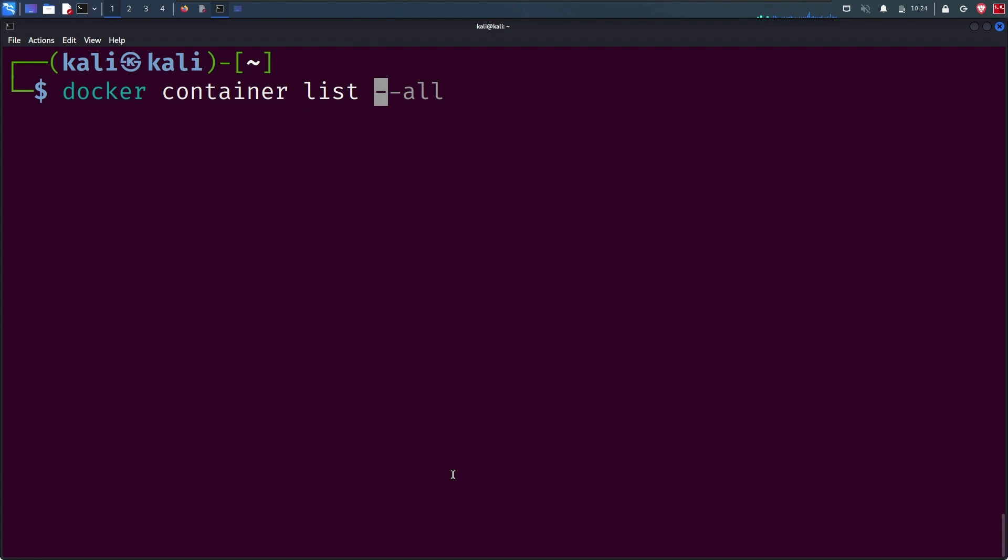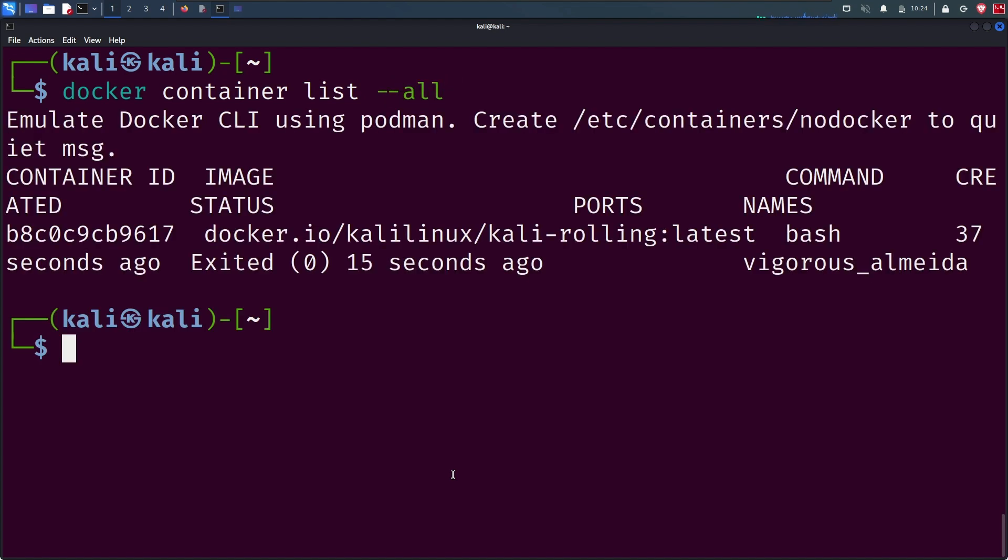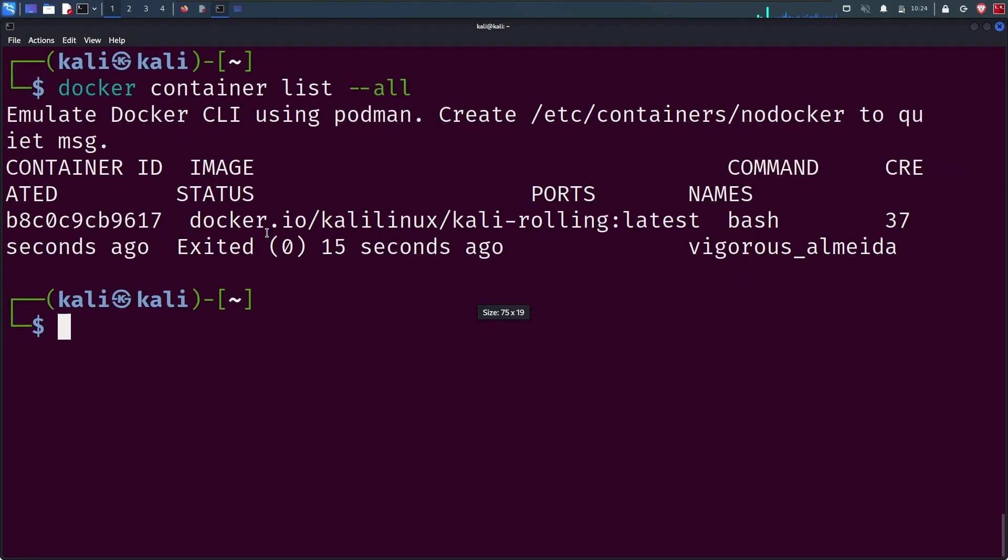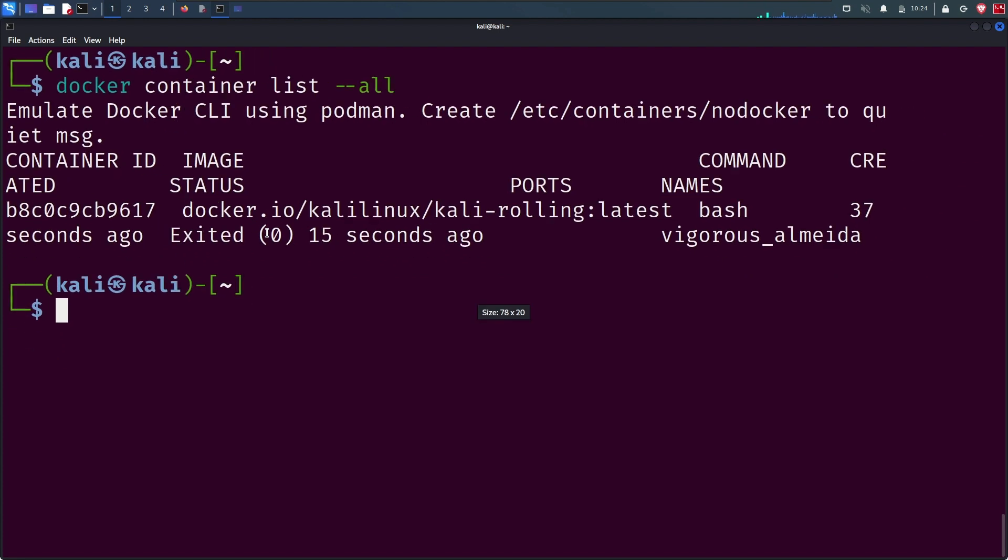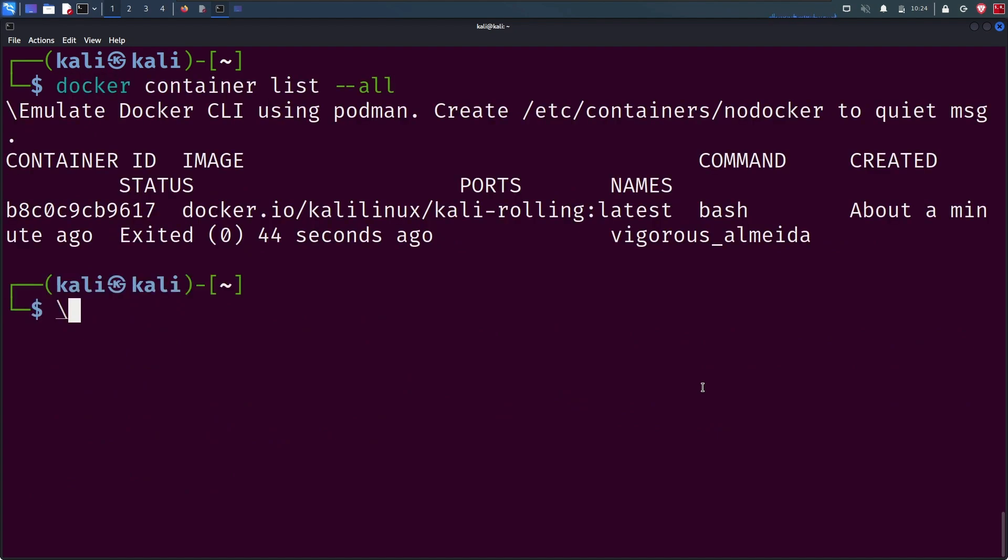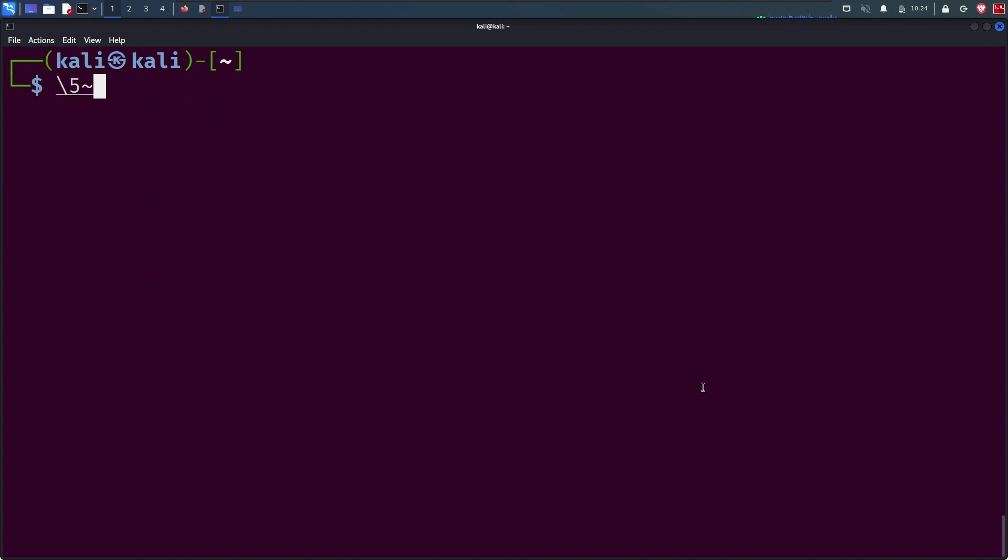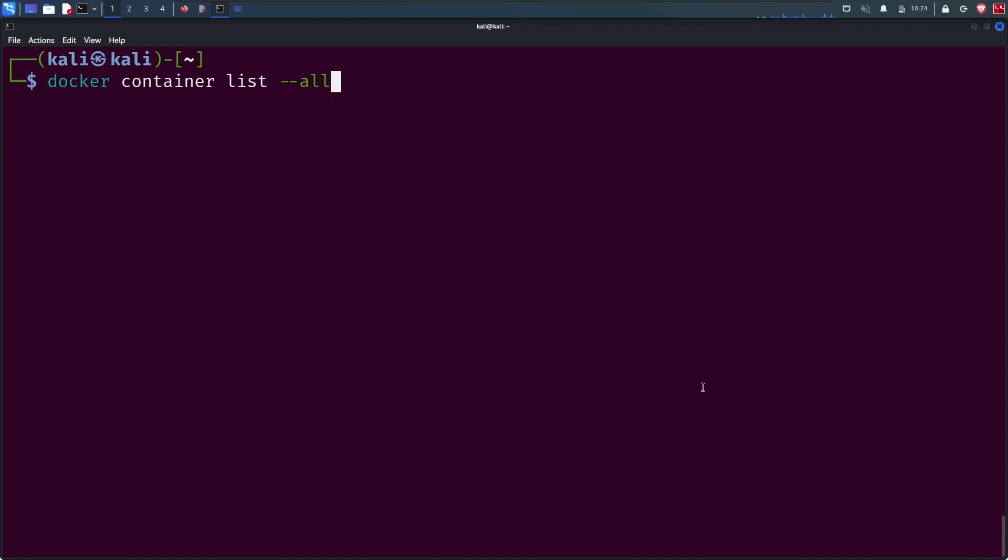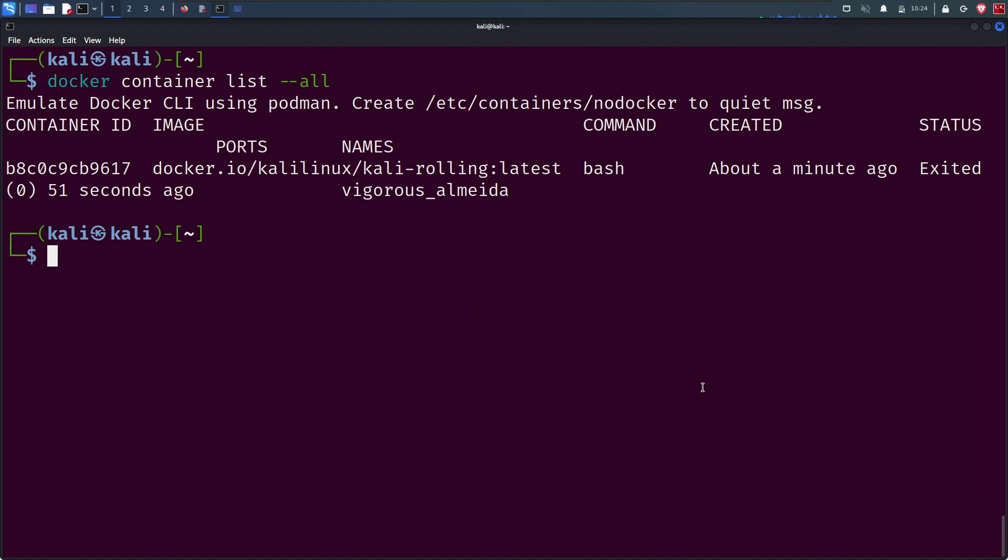There was a mess up, so I tried to run the same command again. Here you can see the status is exited. It will provide the timing of 57 or 51 seconds ago, who created it, and the command.